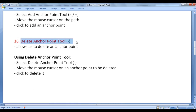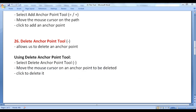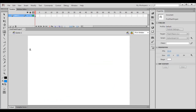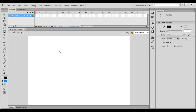Next, the Delete Anchor Point Tool allows us to delete an anchor point. Its shortcut key is minus. Select the Delete Anchor Point tool, move the mouse cursor on the anchor point to be deleted, and click to delete it. I select the Delete Anchor Point tool, move the cursor on an anchor point, and click — the anchor point is deleted. I click on more anchor points to delete them.